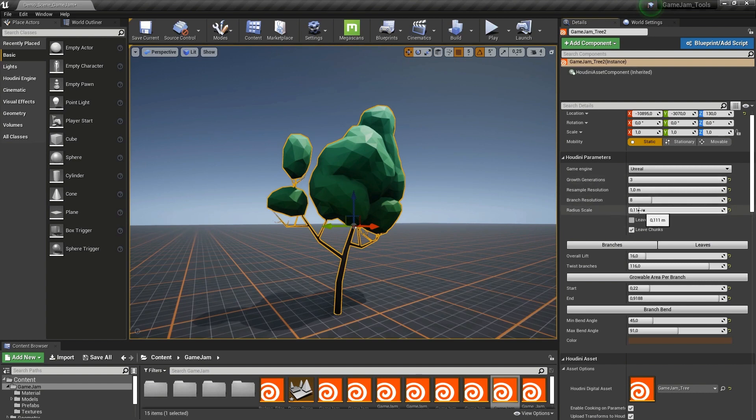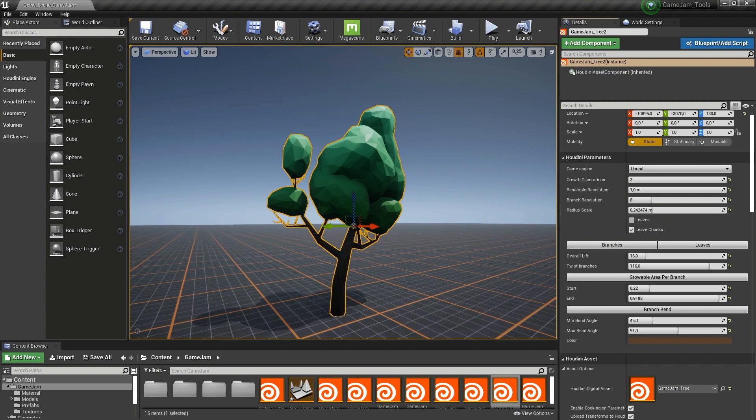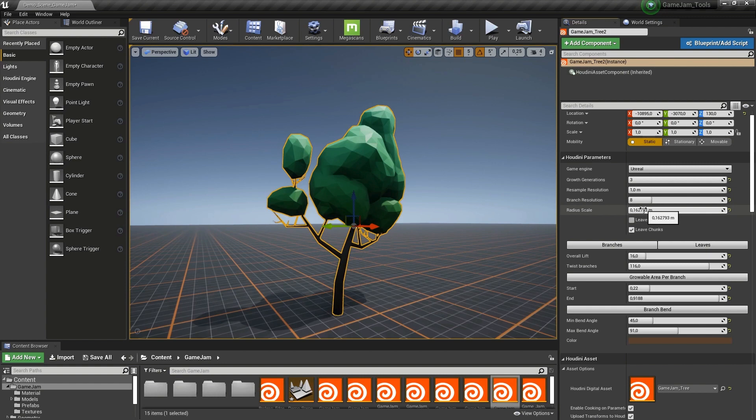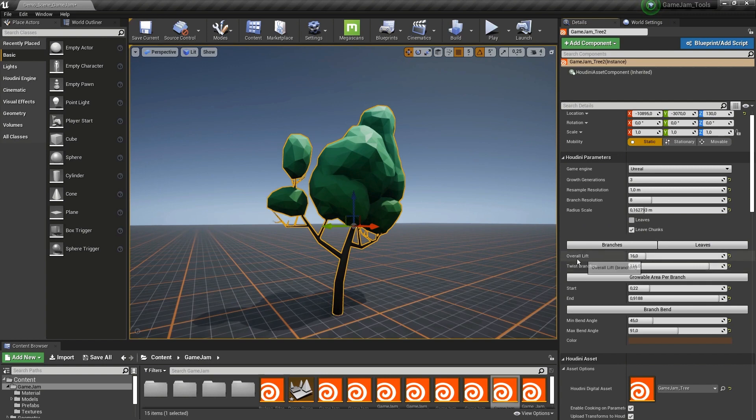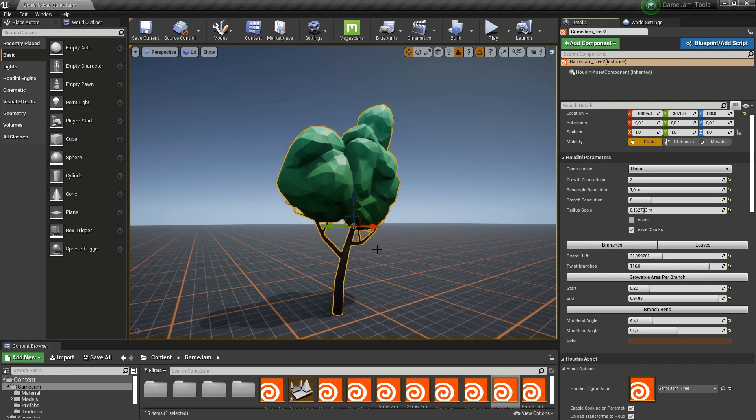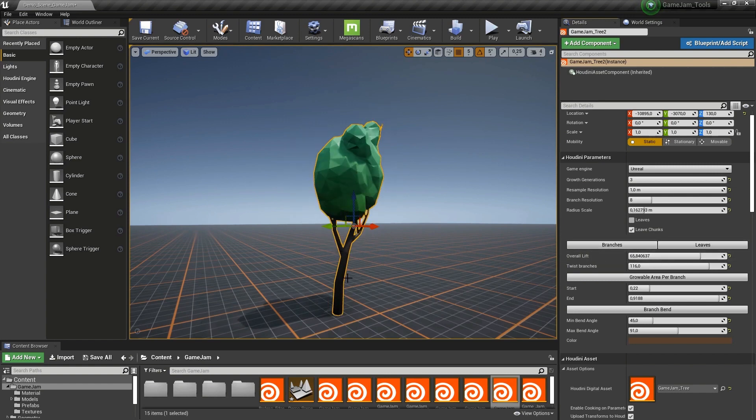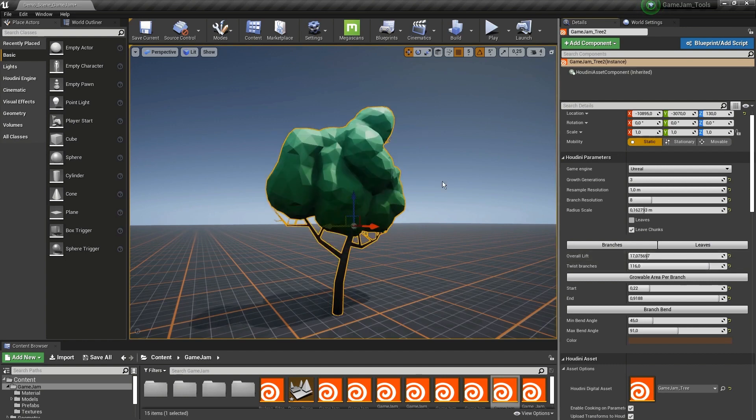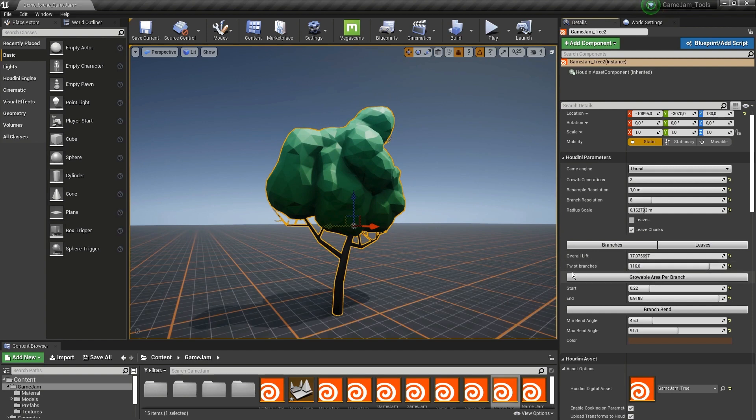We also have here the radius of our main branch. If I increase this we can see that this is going bigger. Further we have here toggles for the leaves but let's just jump here to the branch options first. We have here the lift value. If I would increase this the branches will actually come closer to each other. If I put this high you can see they grow really close to each other. If you want a tree that is more open you can just keep the value lower.